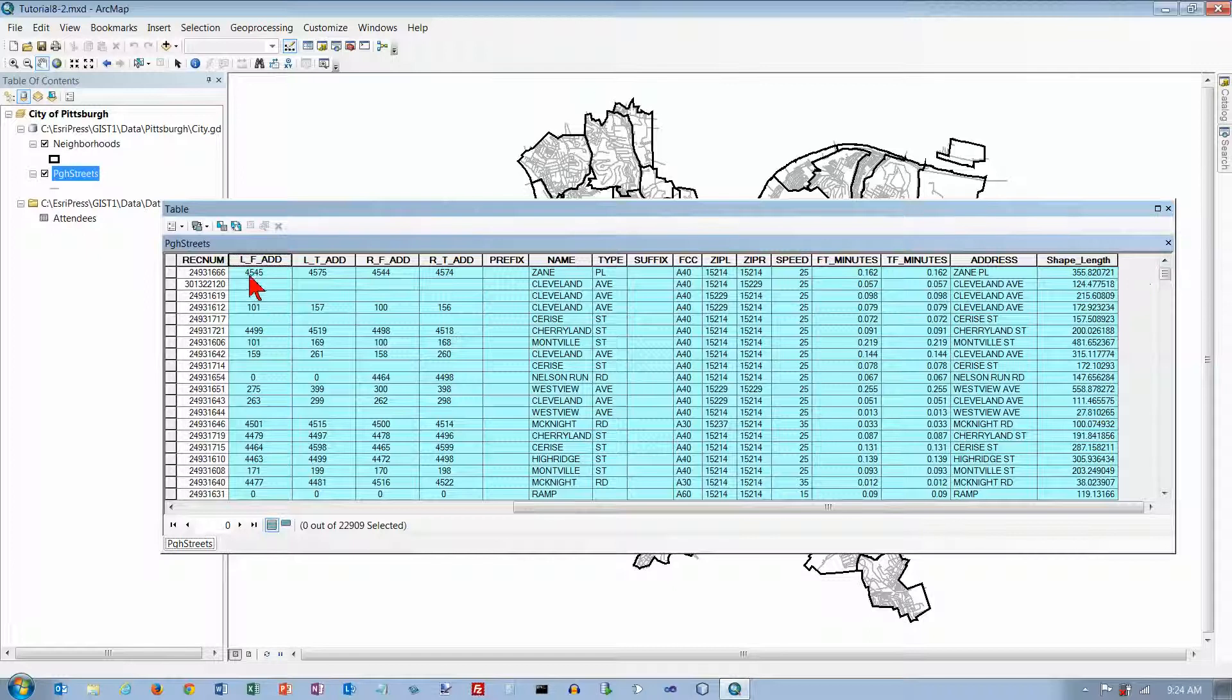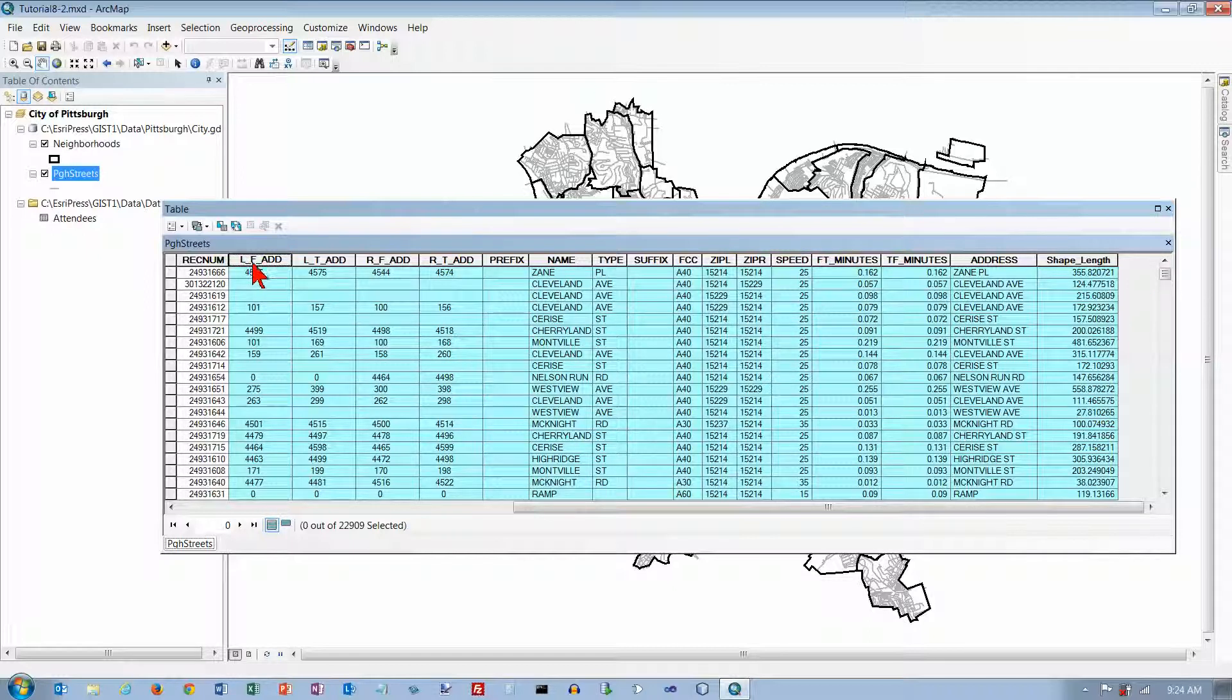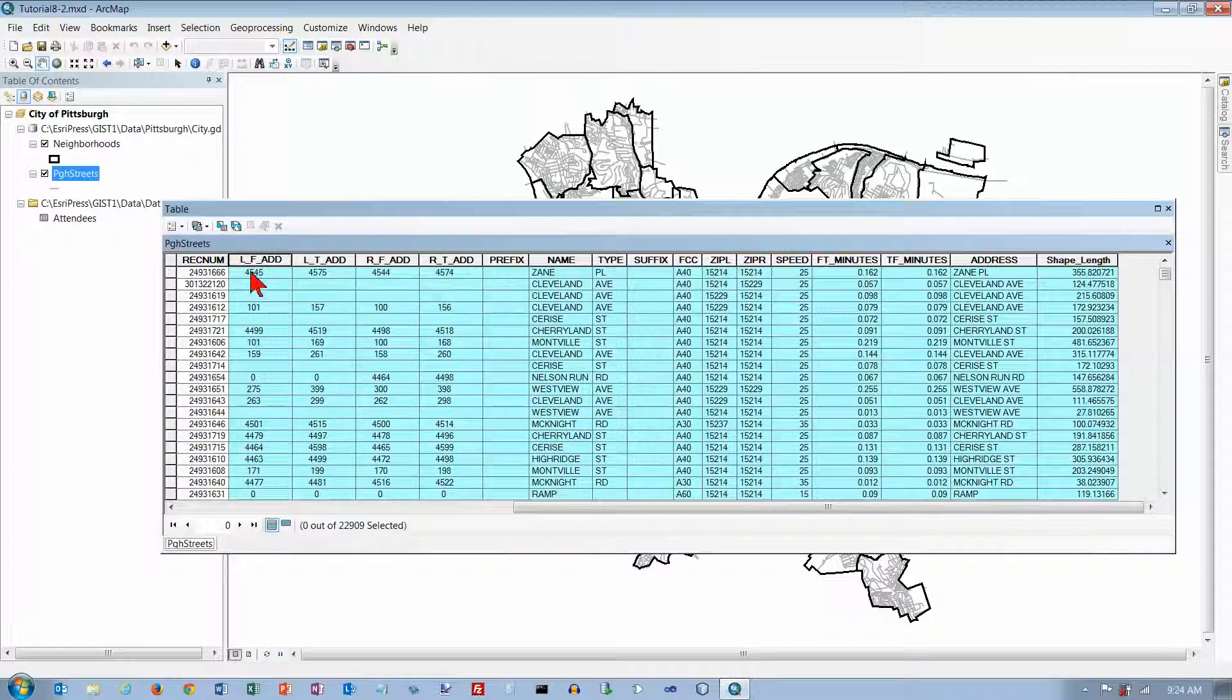What this stands for is L is left side of the street, F is from, LT is left to, RF is right from, RT is right to.